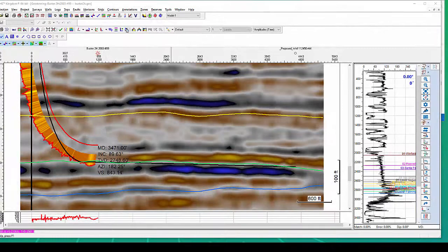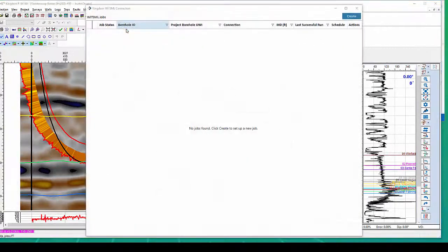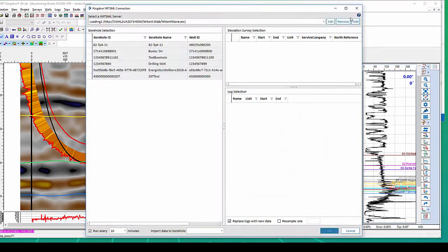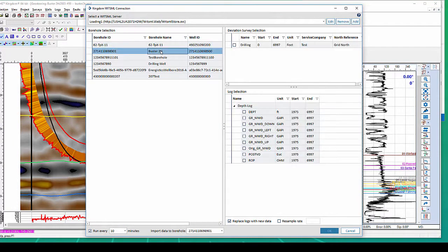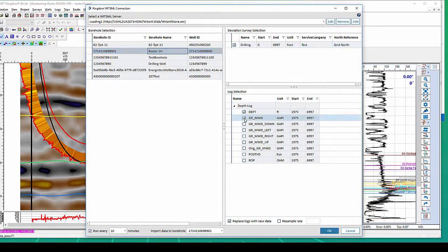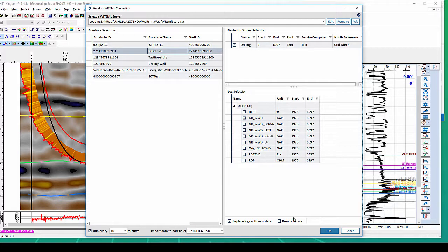Another way is by directly connecting to the data server via WITSML protocol and getting your drilling data in real-time intervals. WITSML data retrieval allows for quicker response time.